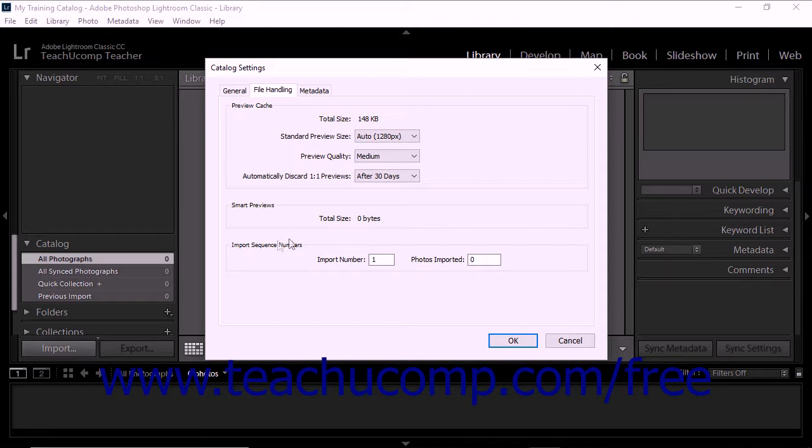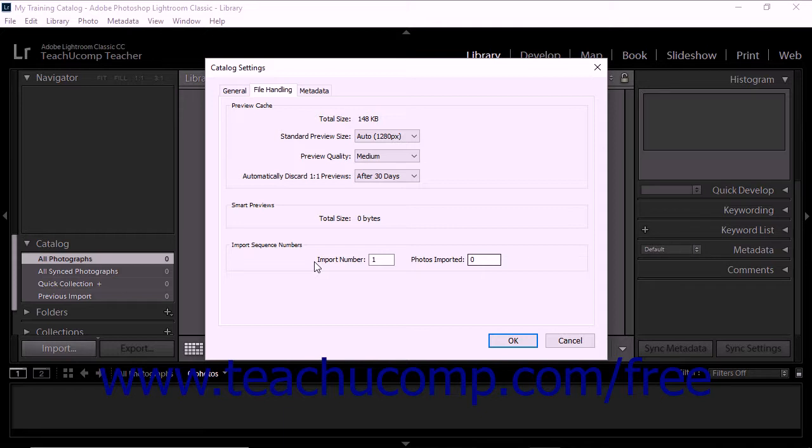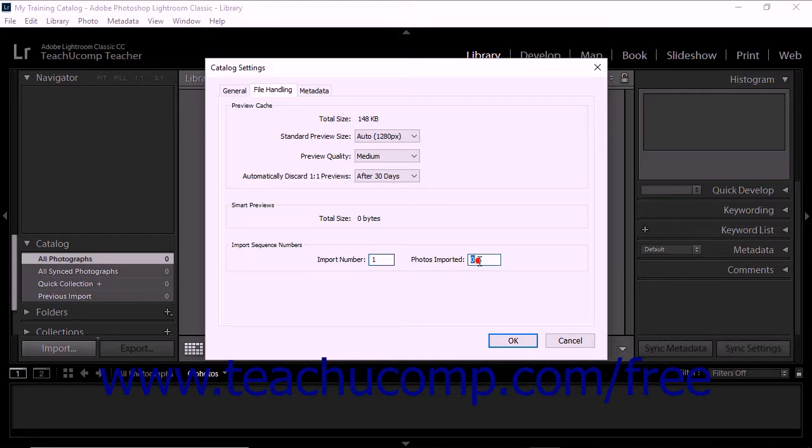The Import Sequence Numbers section of the File Handling tab sets the starting sequence numbers for photos you import into your catalog. The Import Number is the first number in a series that describes how many import operations are performed. The Photos Imported is the first number in a series that describes how many photos have been imported into the catalog.